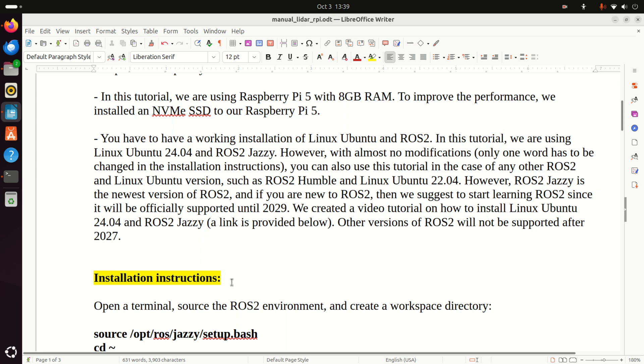However, ROS2 Jazzy is the newest version of ROS2 and if you are completely new to ROS2, then we suggest to start learning ROS2 Jazzy Jalisco since it will be officially supported until 2029. We created a video tutorial on how to install Linux Ubuntu 24.04 and ROS2 Jazzy on Raspberry Pi. A link to that video will be provided in the description below.